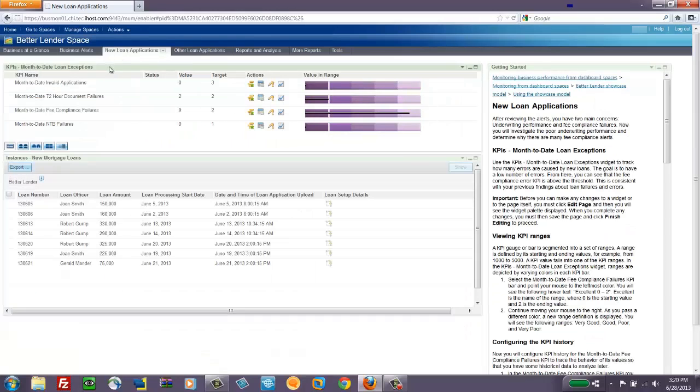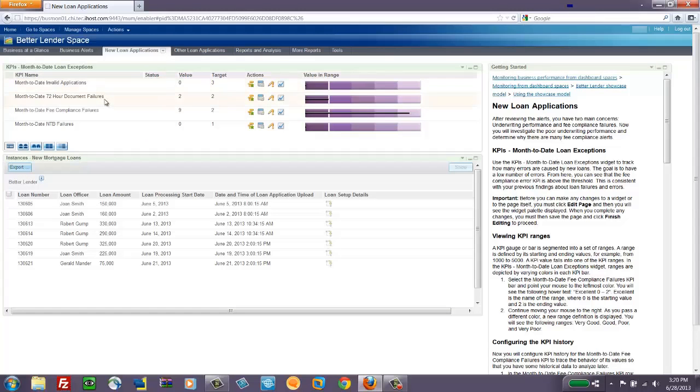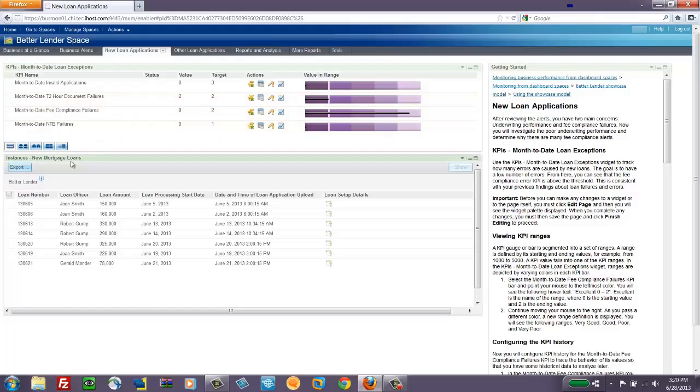We have some exception KPIs at the top, tracking things like invalid applications and document failures, each with their own ranges and targets and values.